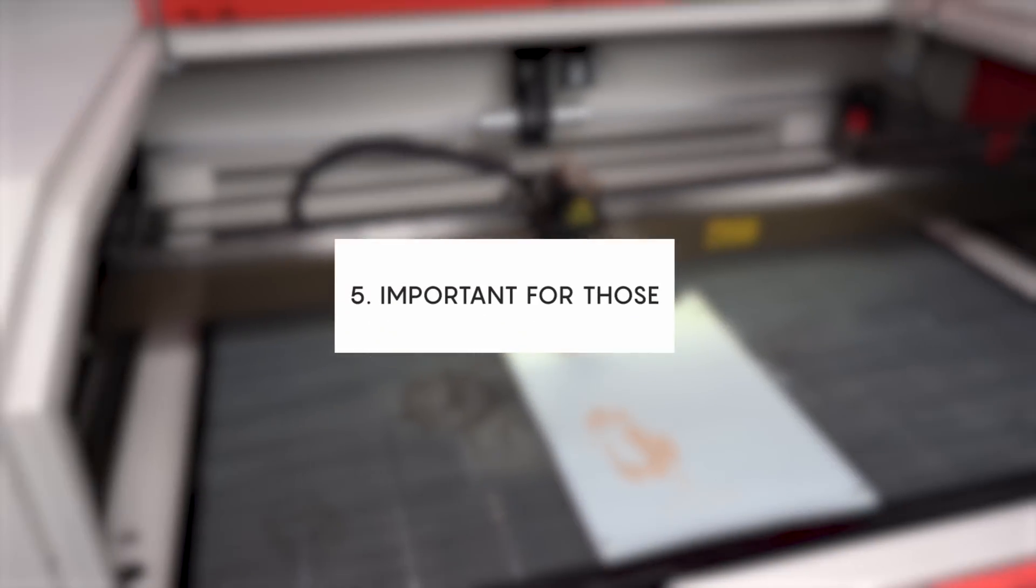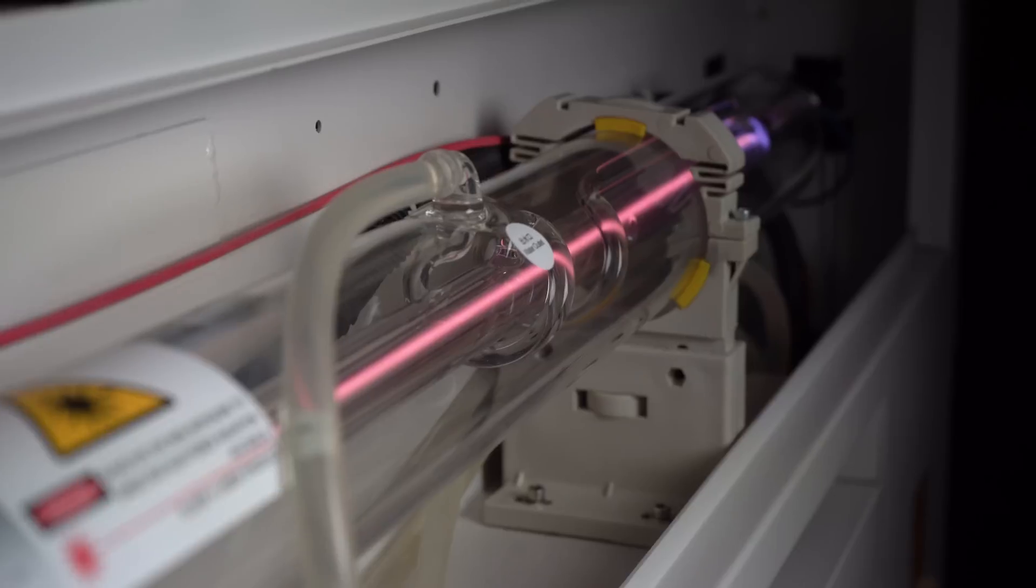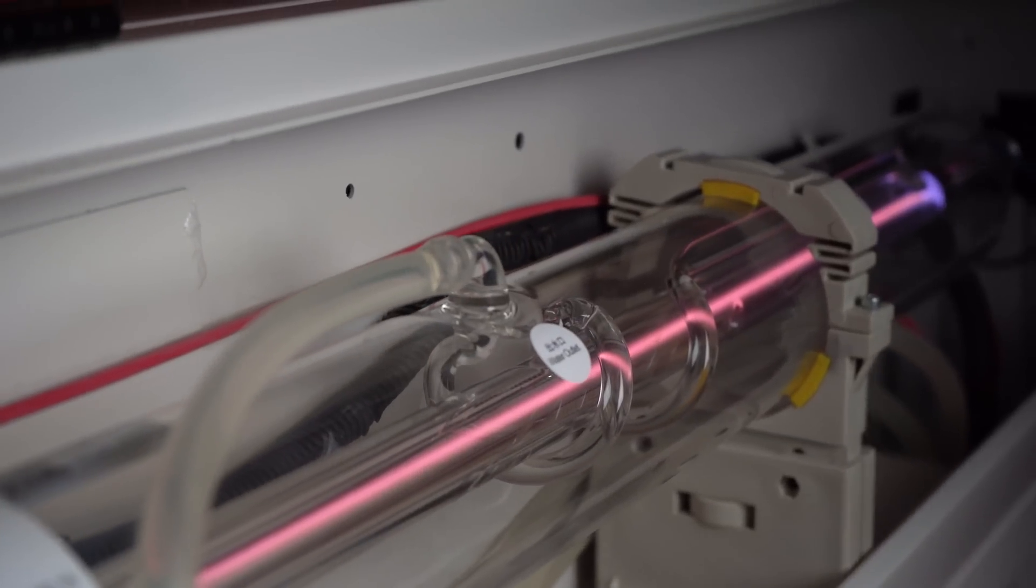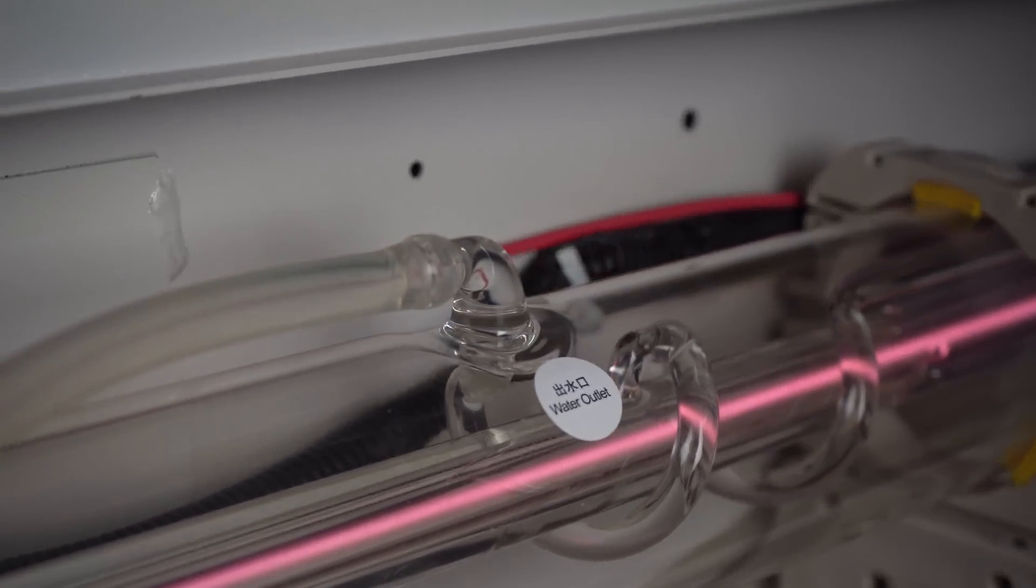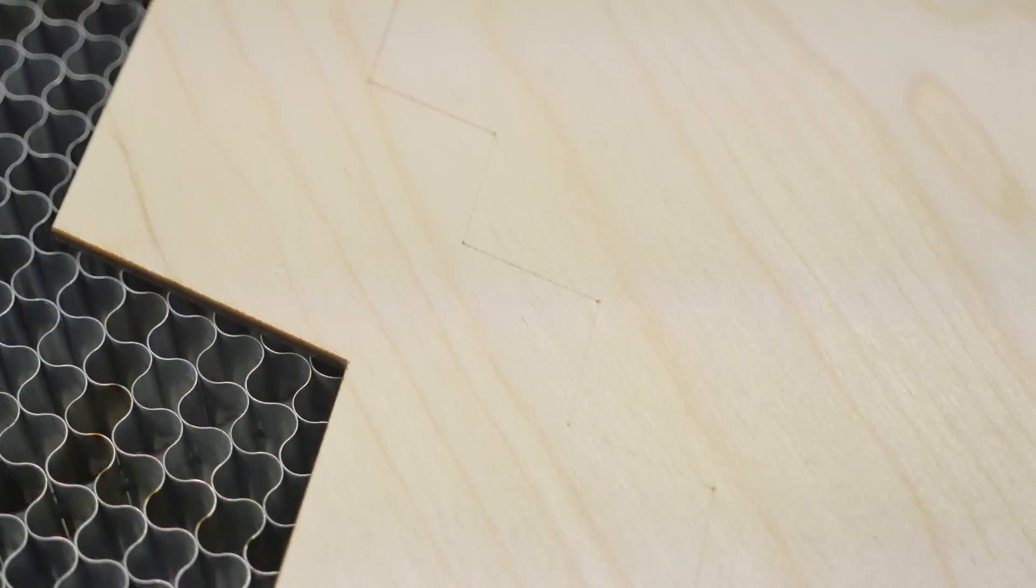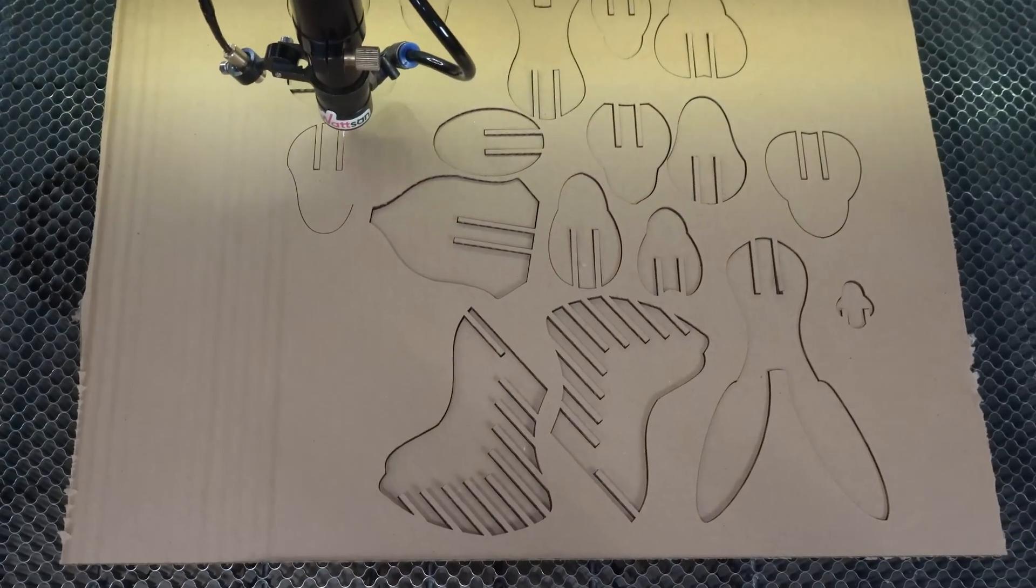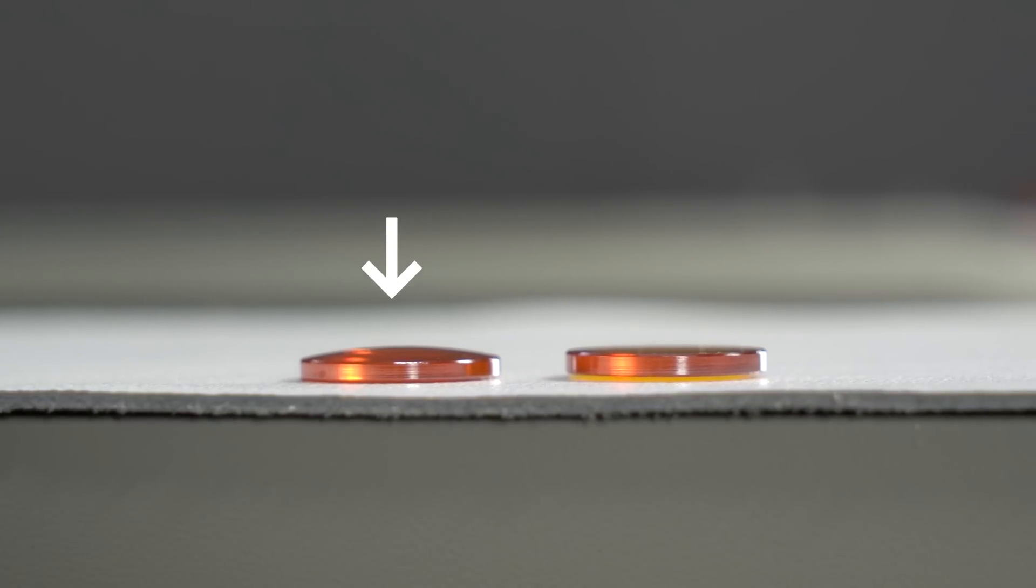Important for those engaged in engraving. The more powerful the laser tube, the larger the spot on the laser beam. Consequently, the worse the engraving quality is. To improve engraving quality and detail, use a short focus lens.